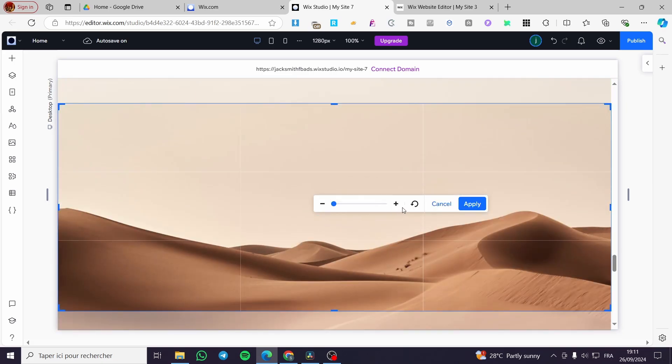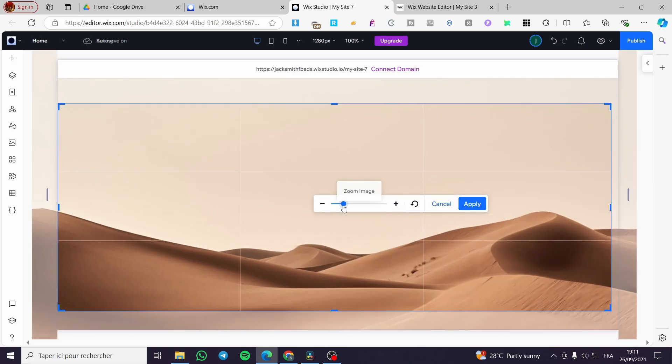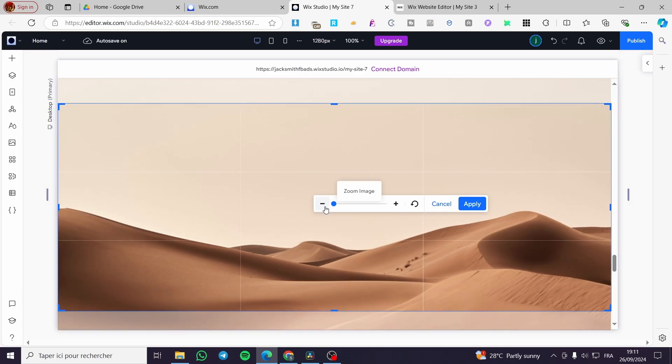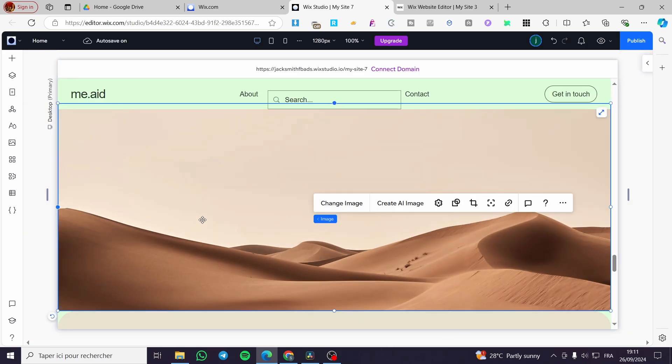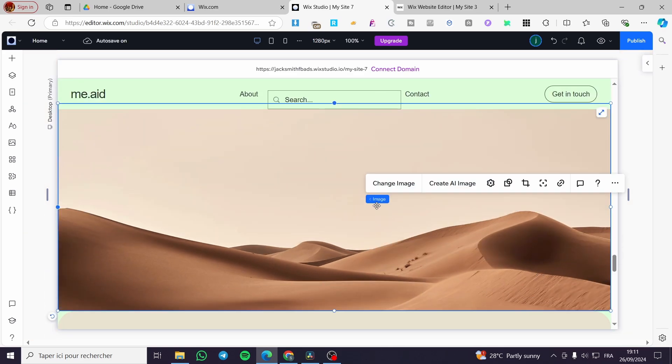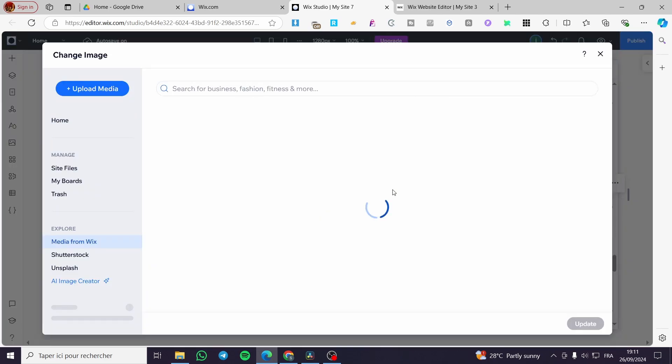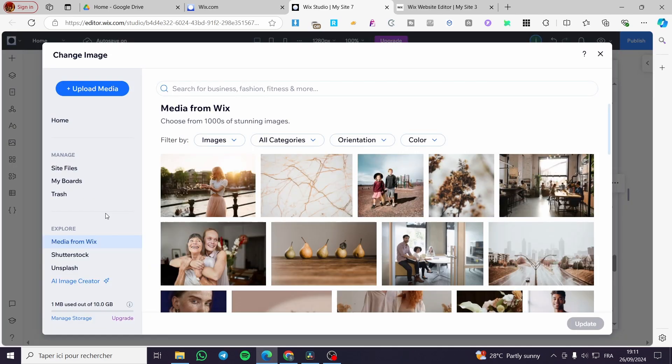You are going to see here the zoom effect of the image. So you are going to click on apply and make sure that the image is right there. I'm going to change the image to let you see how we can change it.